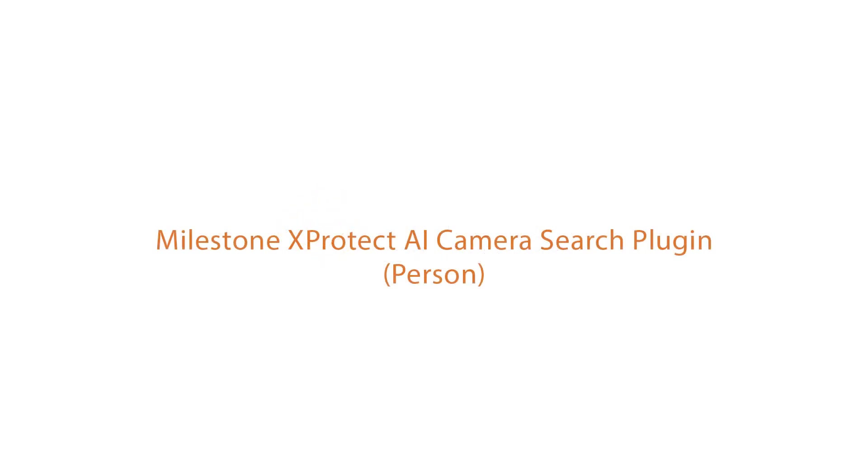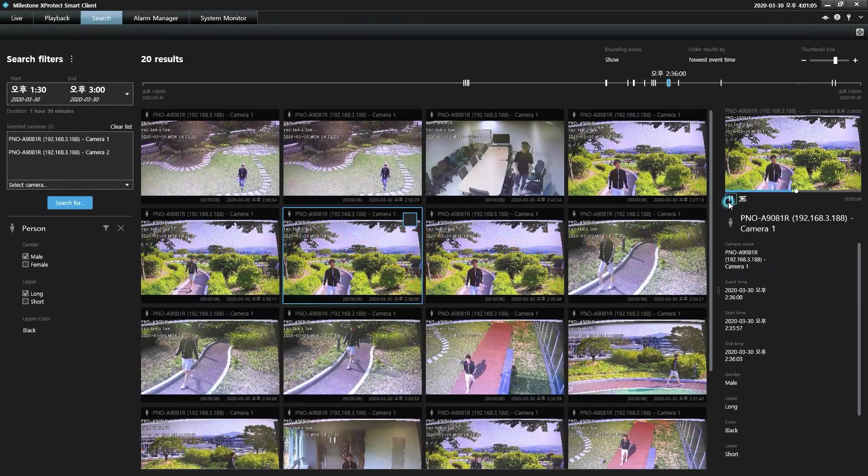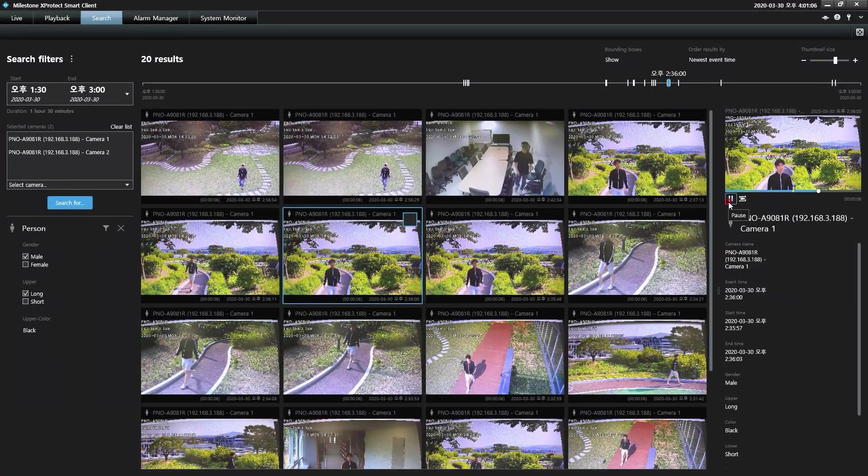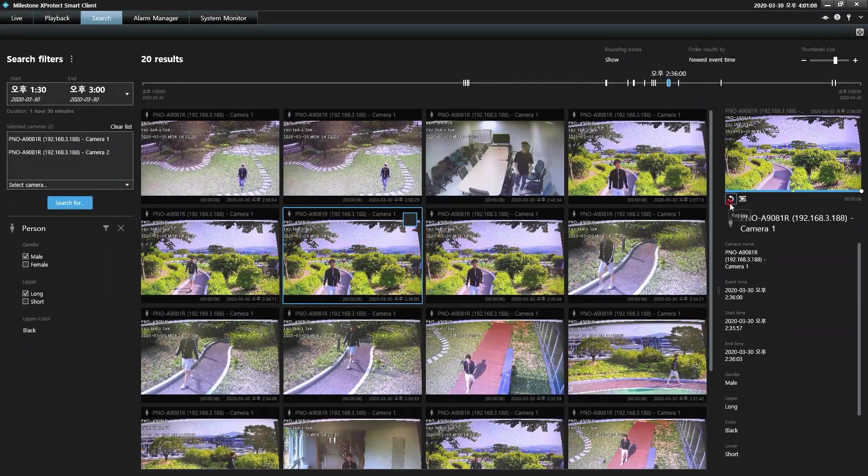Wisnet AI cameras accurately identify people and vehicles within a camera's field of view, generating metadata that is attached to recorded video.